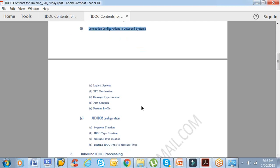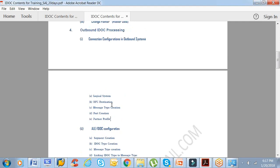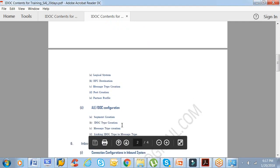With respect to outbound processing mode, we'll see the connection configurations in the outbound system. That means how do you establish a connection between the outbound system and the inbound system: sender and receiver logical system, RFC destination, message type creation, port creation, partner profile. You will be creating everything from scratch. We'll be taking two different systems, not the clients basically, two different systems, and we try to create IDOC in one system and send the IDOC to the other system.